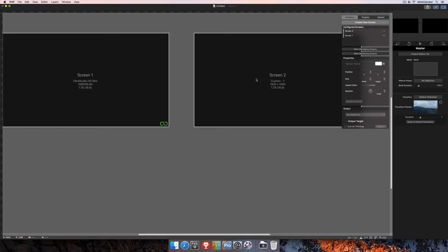You'll see here that I currently have two screens in my project. One's an SDI screen, the other one's a custom screen because I don't have another monitor or display actually attached directly to the computer, but that's fine. A custom display will work just fine.